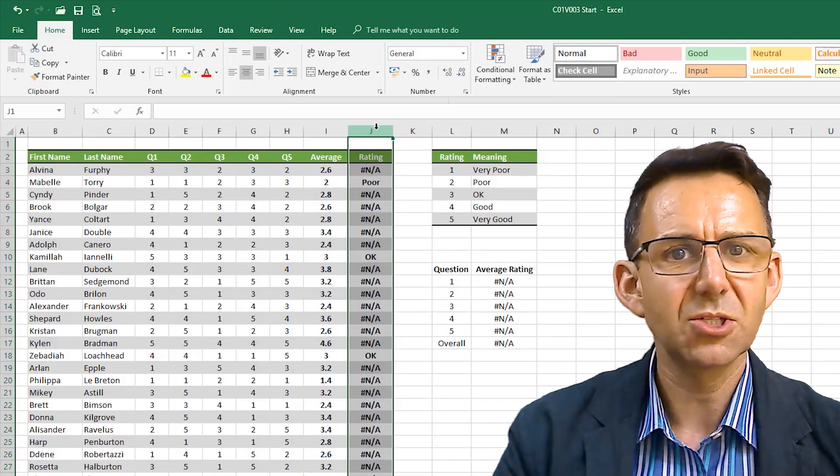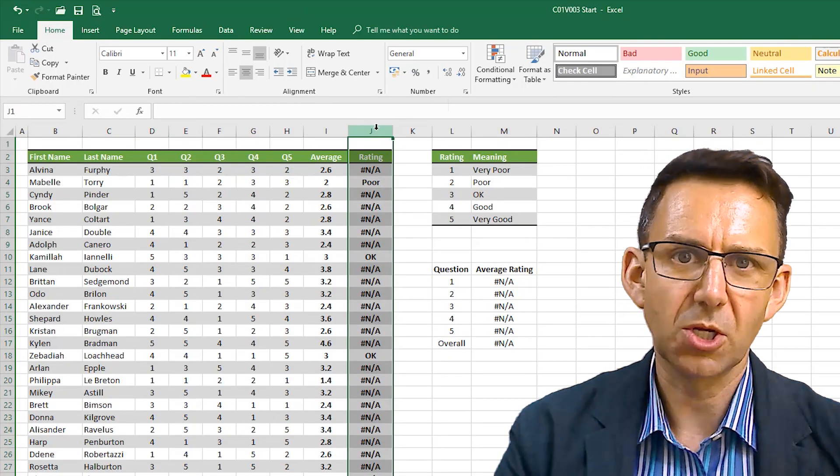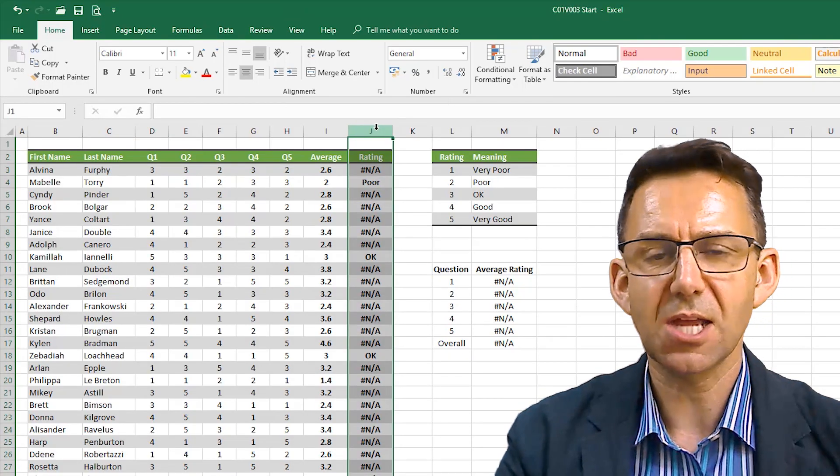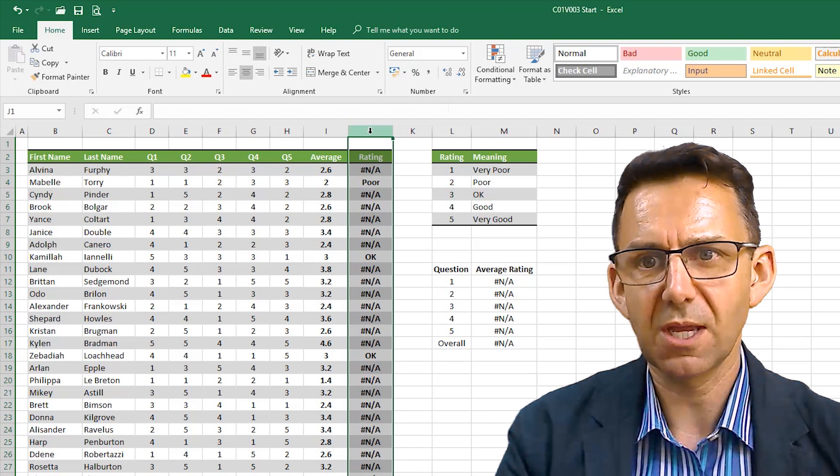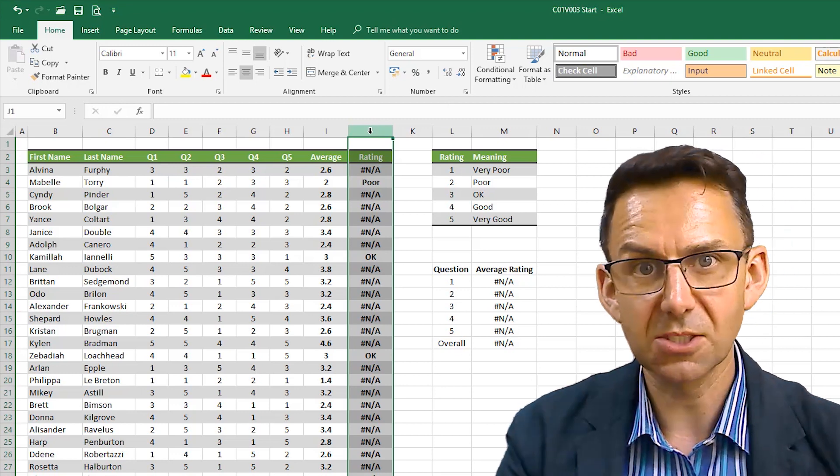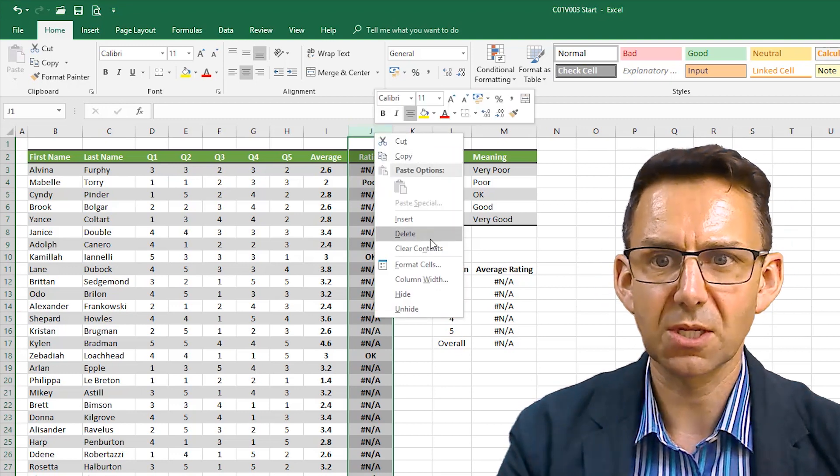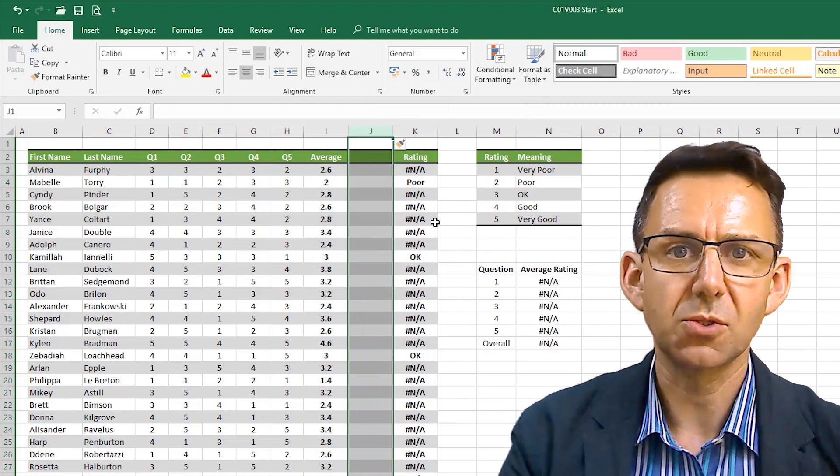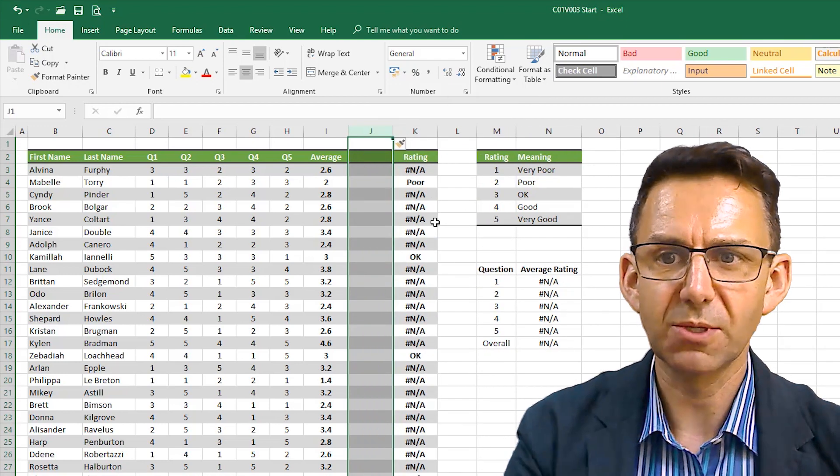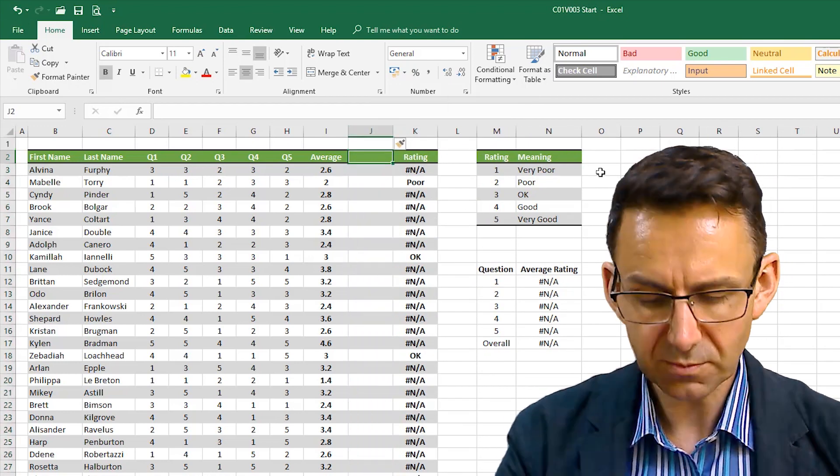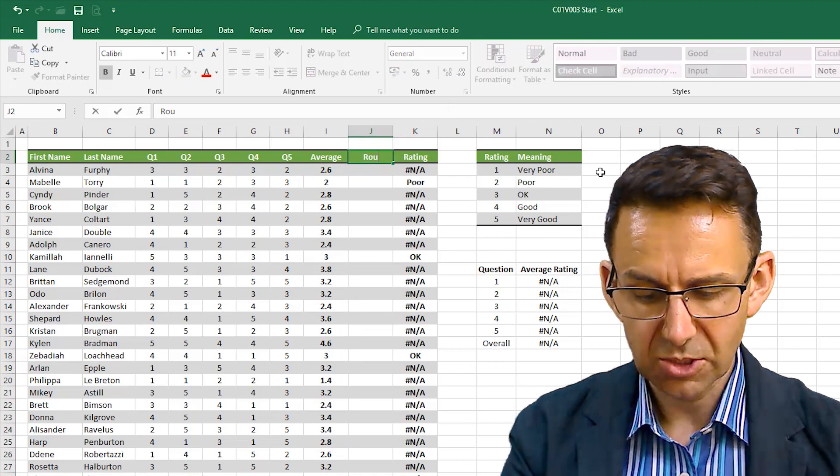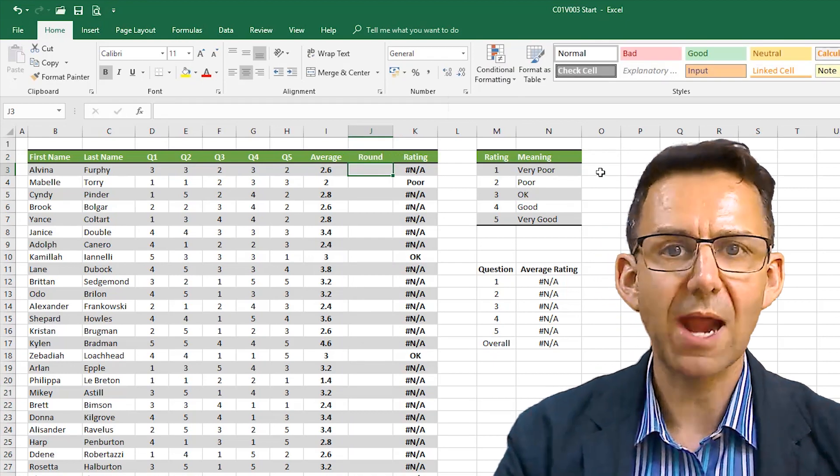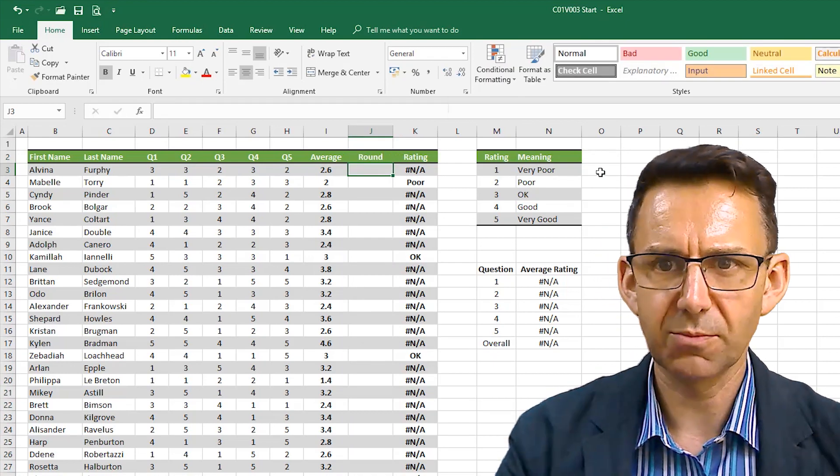I'm going to insert a helper column so that you can see exactly what I'm doing. Later on I'll show you how to do this without that helper column because we can actually doctor any formula we want to include this kind of information. So I'm just going to call this column round here.